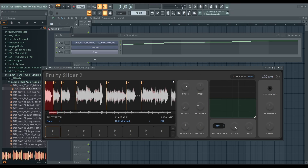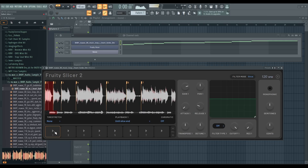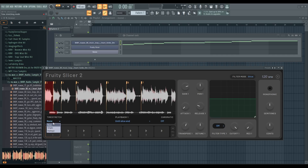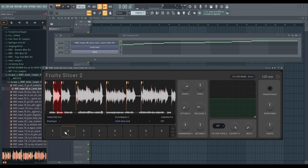The time stretch works with the slices. Every individual slice has its own controls here, so I can change the pitch of a slice. That changes the speed, but if I change the time stretch mode — this one keeps the speed. That's nice. The time stretch is universal for all slices; it's a global option.